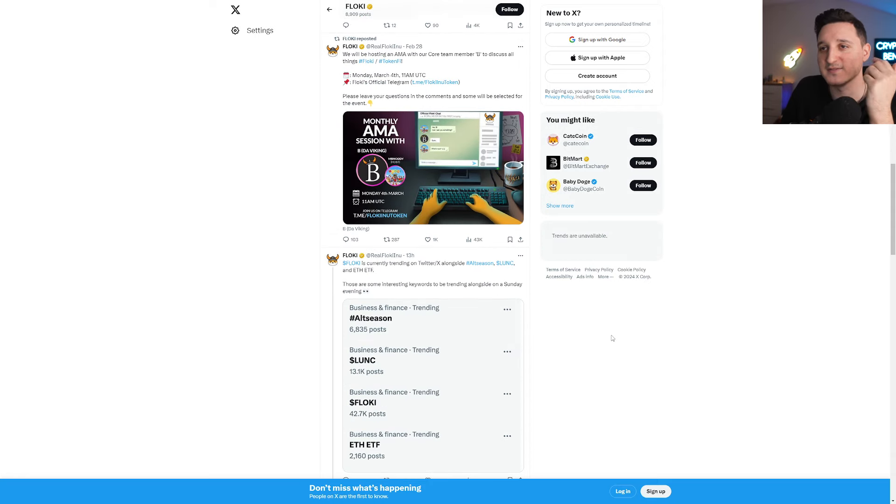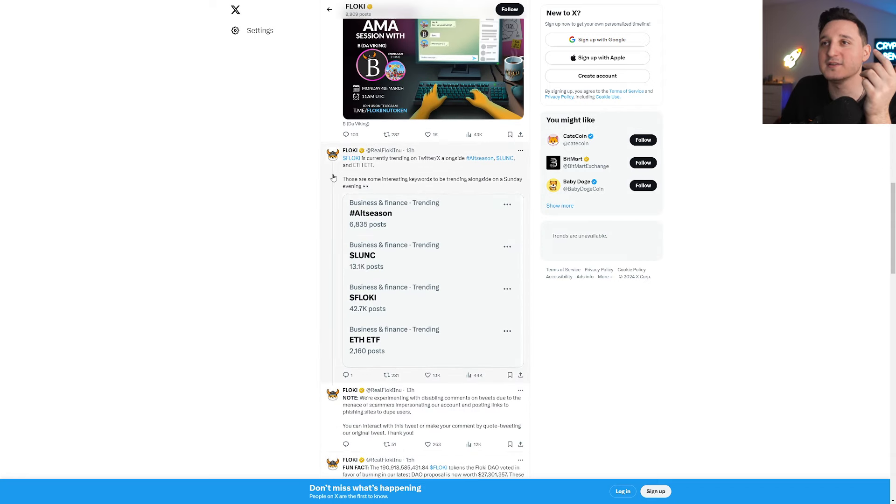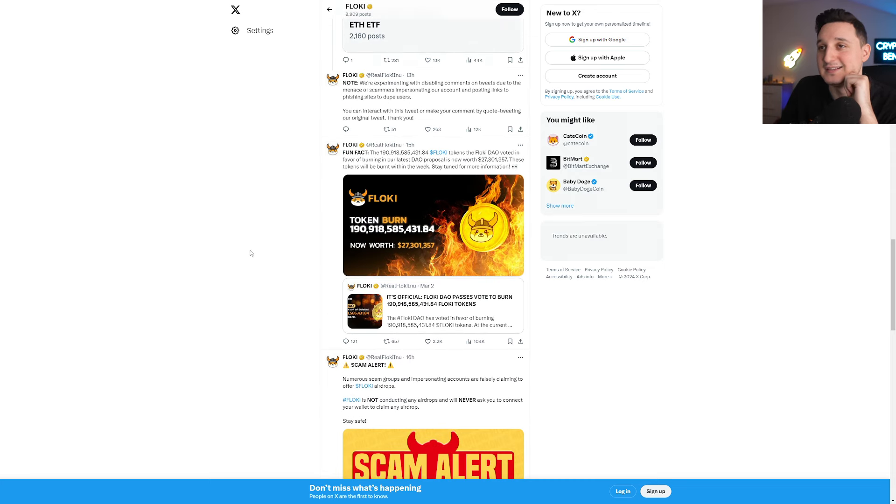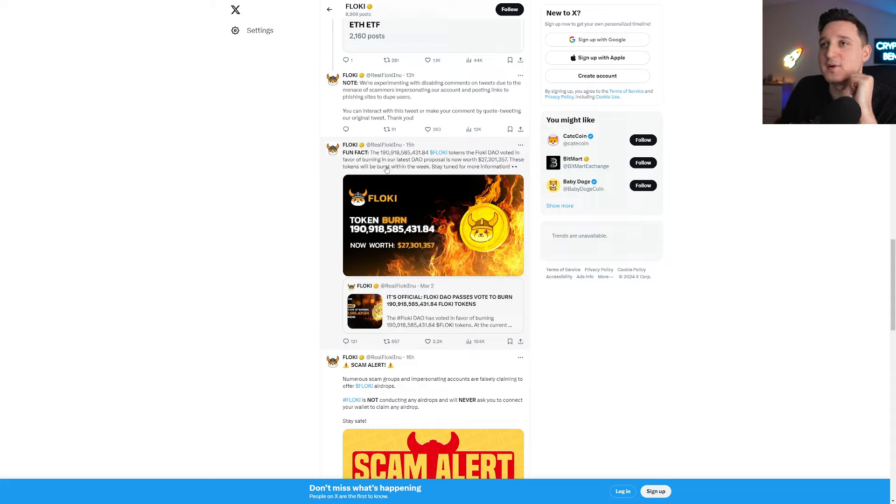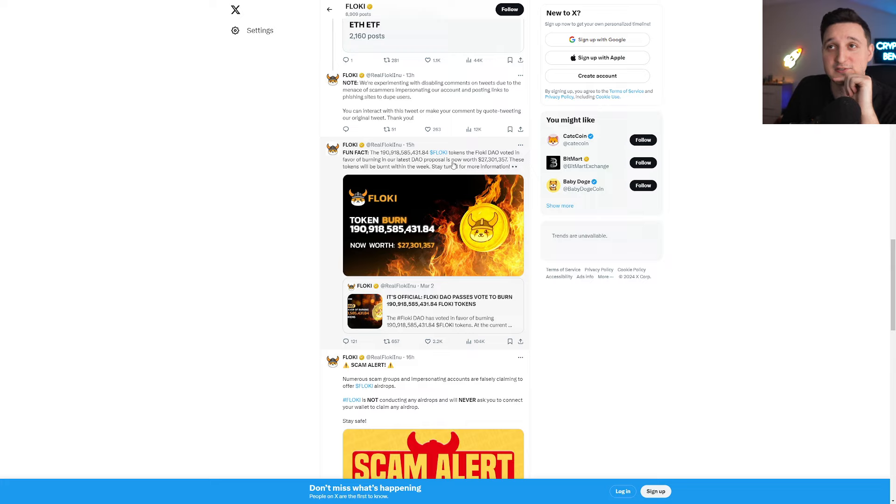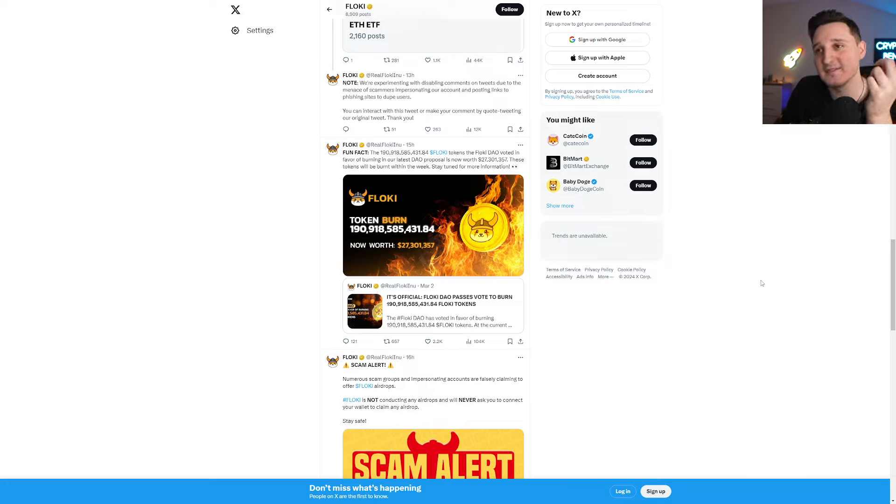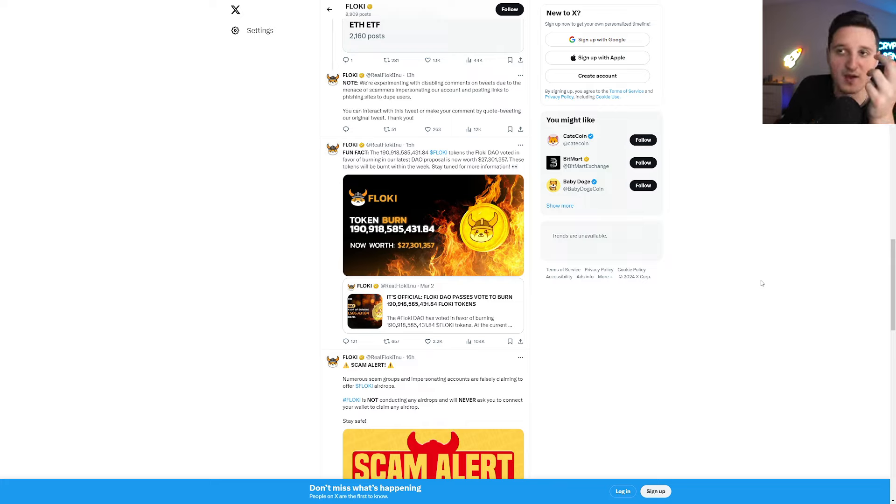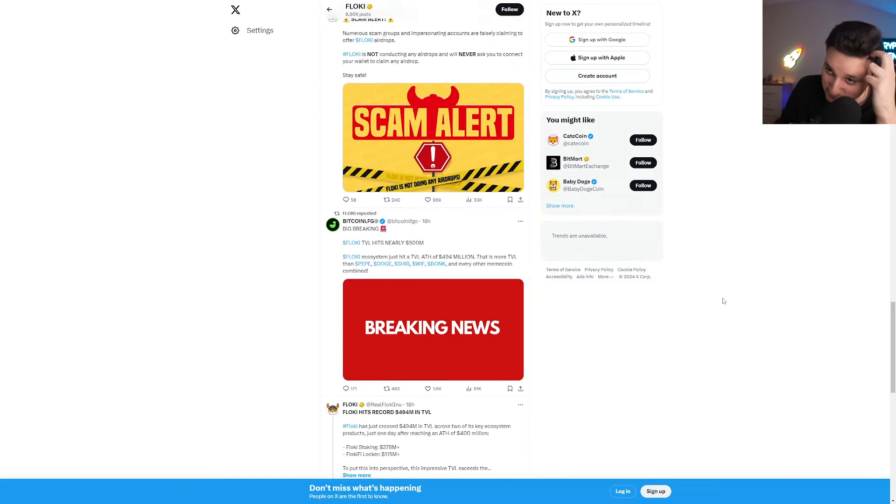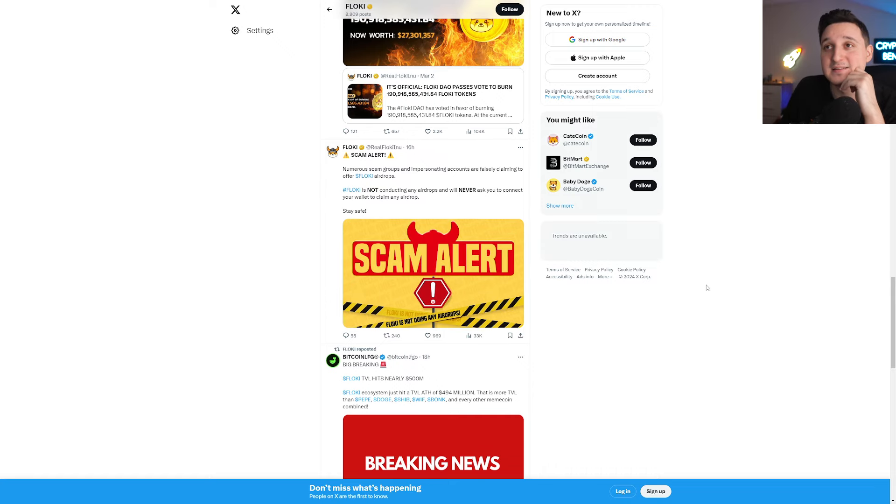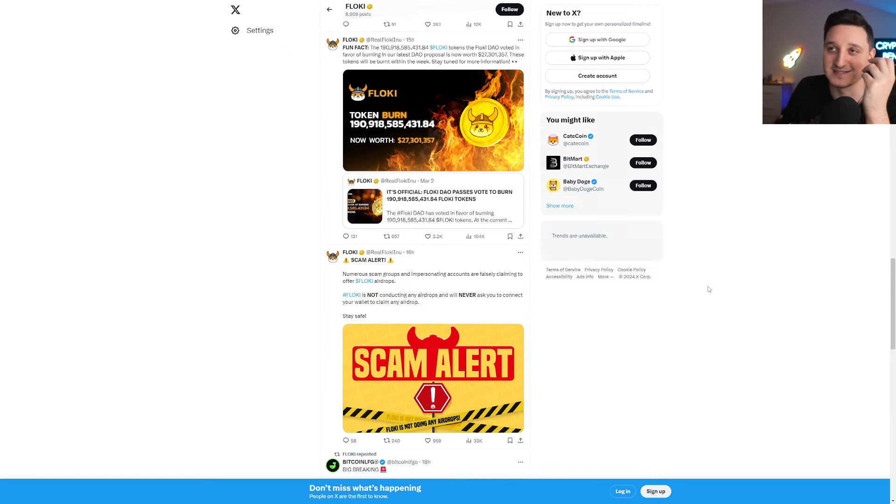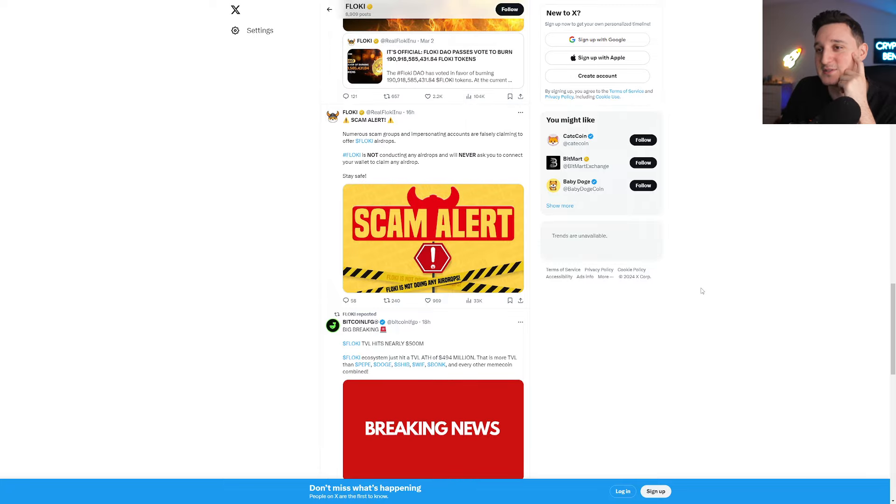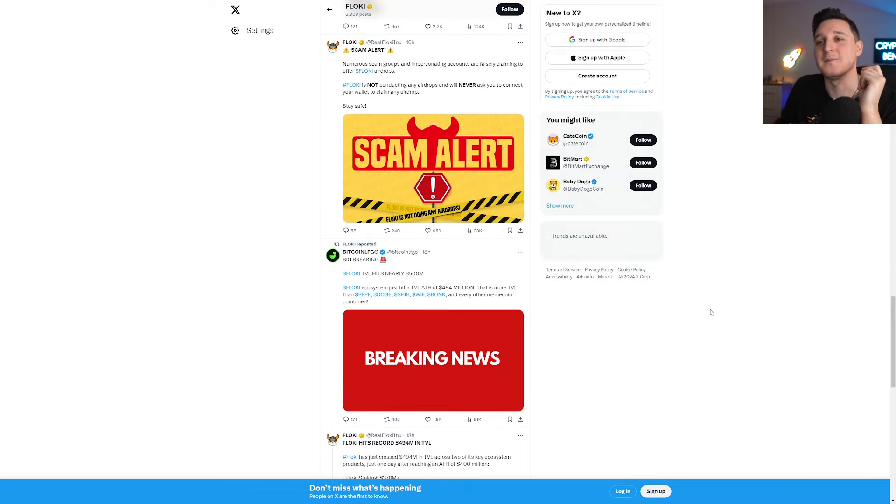Let's go back to their Twitter. They're posting every day with some awesome things. Look at this: Floki is currently trending on Twitter X along with Alt Season, Luna Classic and Ethereum ETF. These are some interesting keywords to be trending alongside on a Sunday evening. And the token burn. Tokens that the Floki DAO voted in favor of burning in our latest DAO proposal are now worth $27 million. These tokens will be burnt within the week. There you go. They did say $11 million, but now those coins are worth a lot more. So now they're worth $27 million and the burn is going to be a lot bigger.